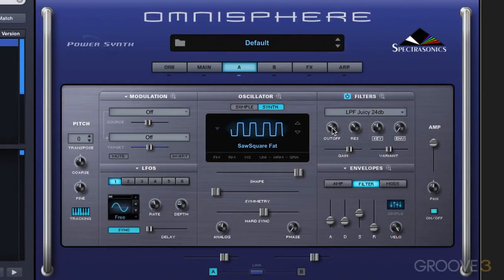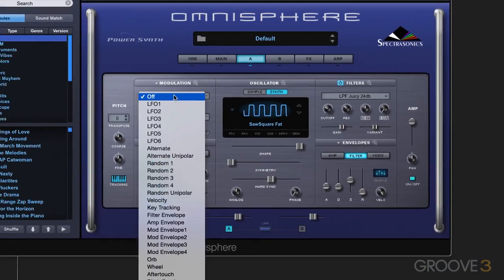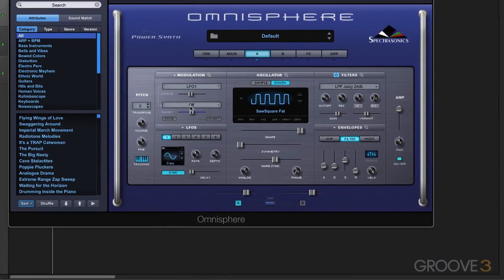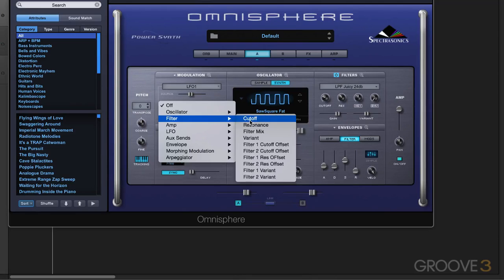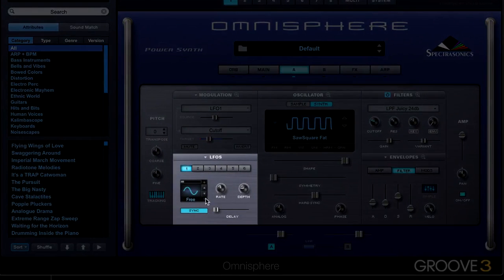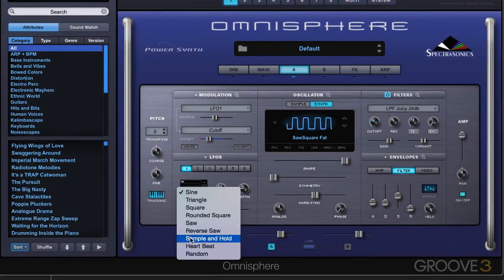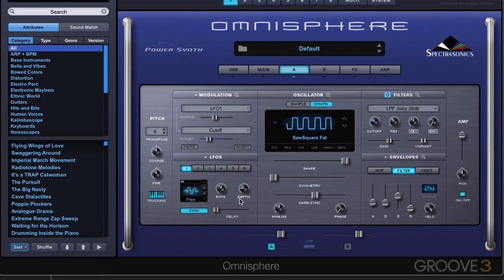Animating the movement of the filter cutoff over time by use of an LFO is a great way to add motion to your sound. Here's a square wave playing a pad with a straight filter sound. To add movement, I'm going to use an LFO to modulate the filter cutoff, and I'm going to set the rate to sync to tempo. We're going to start with 16th notes, and by using a sample-and-hold type of waveform, I can get a kind of random cutoff value generated.